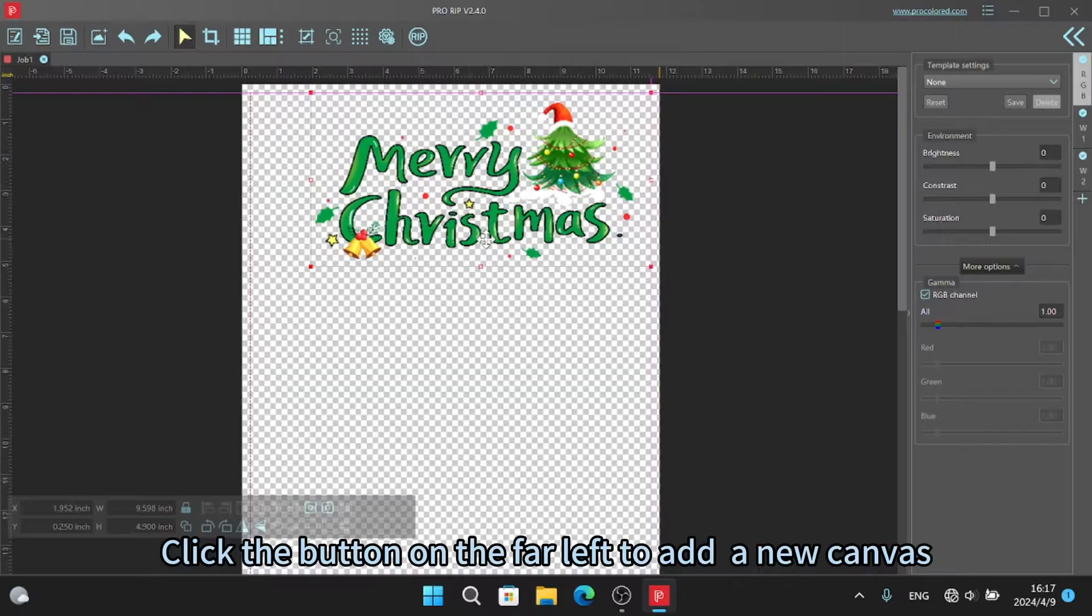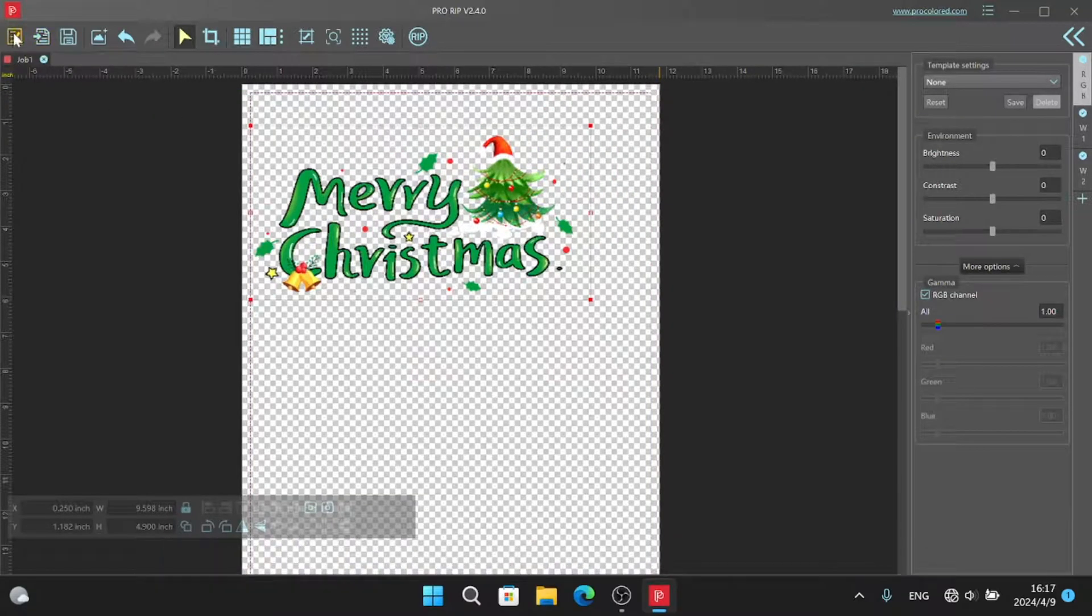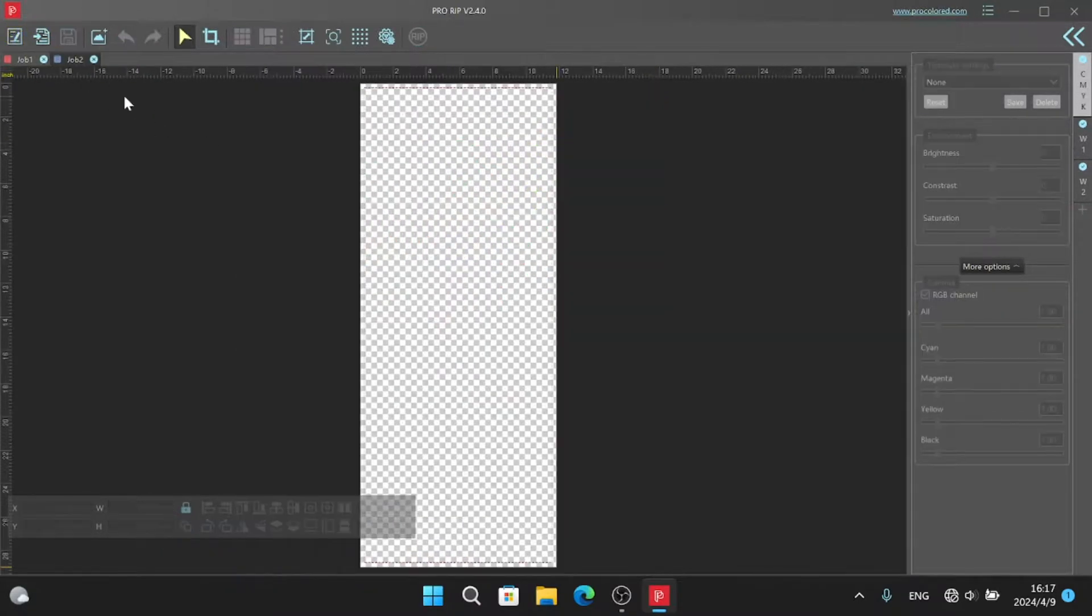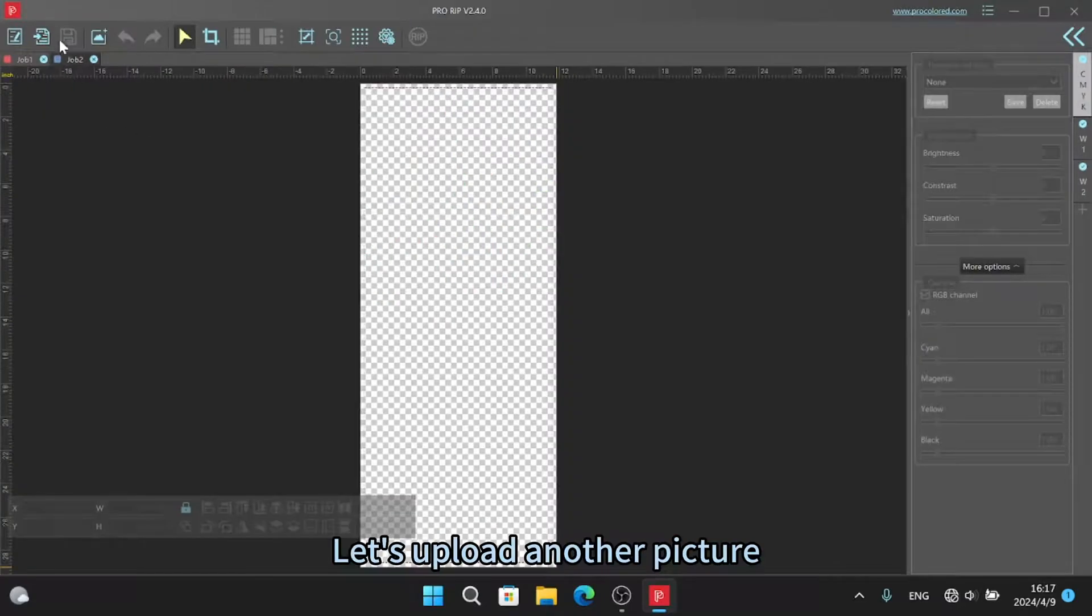Click the button on the far left to add a new canvas. Let's upload another picture.